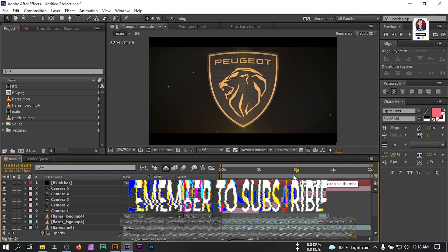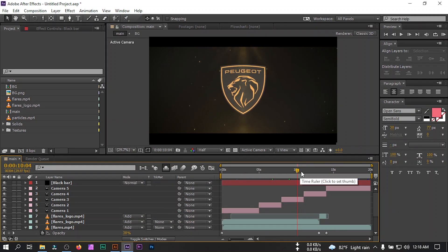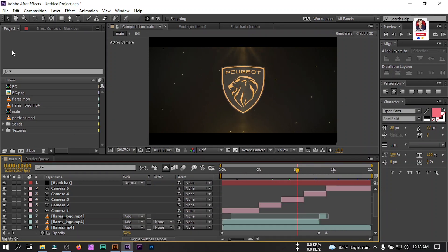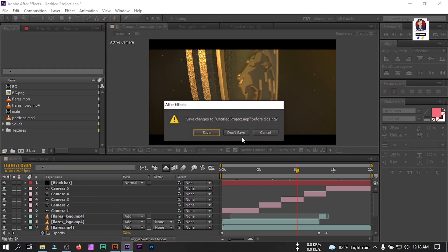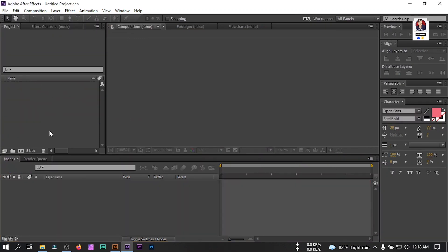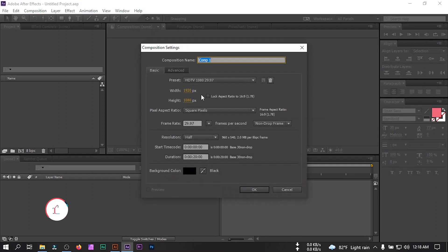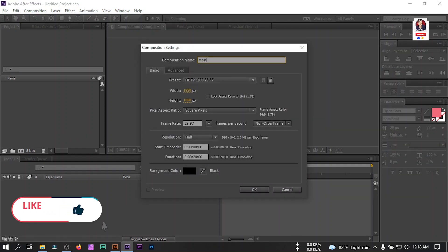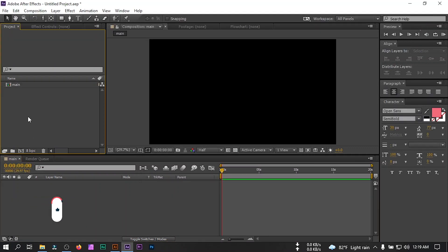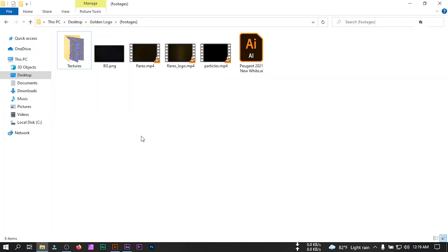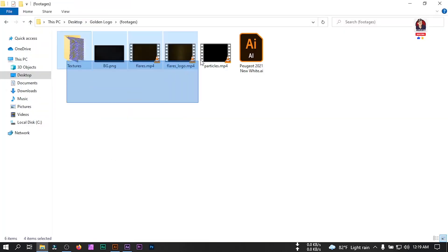Here you can see I have already created this animation and now I'm going to show you how to make it. First I'm going to close this project and create a new project. I'll create a new composition and rename it to 'main', 1920 pixels by 1080 pixels and 20 second duration. Hit OK.